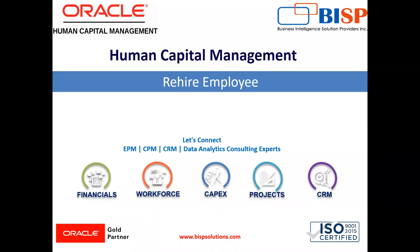Welcome to our channel. My name is Nikita from BISP Solutions. In today's video, I'll show you how we can rehire an employee. In some cases, you might need to rehire an employee that previously worked for your organization, so they can be rehired into any role. Let's move on to the application.